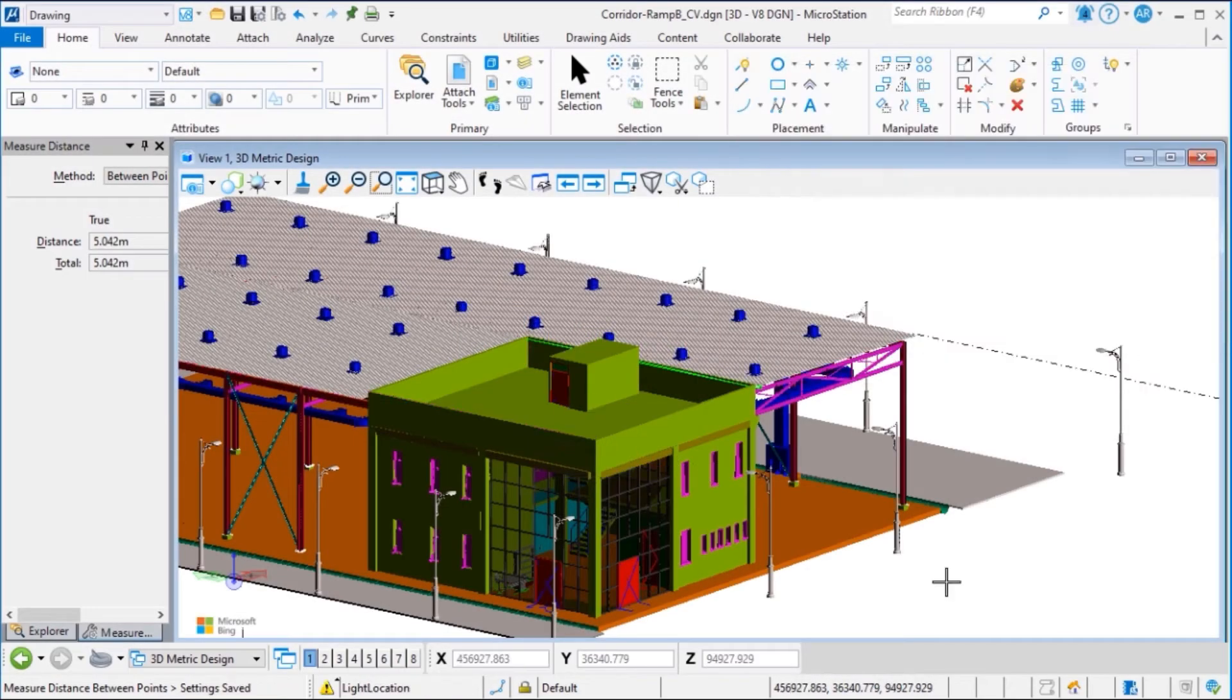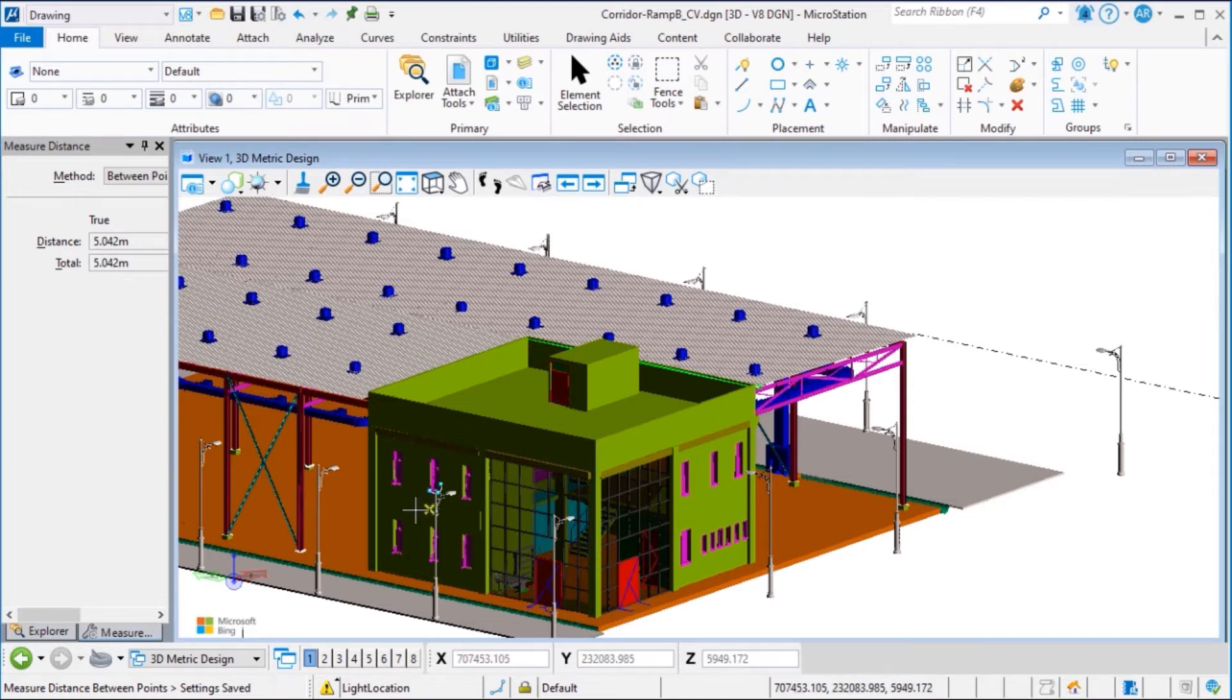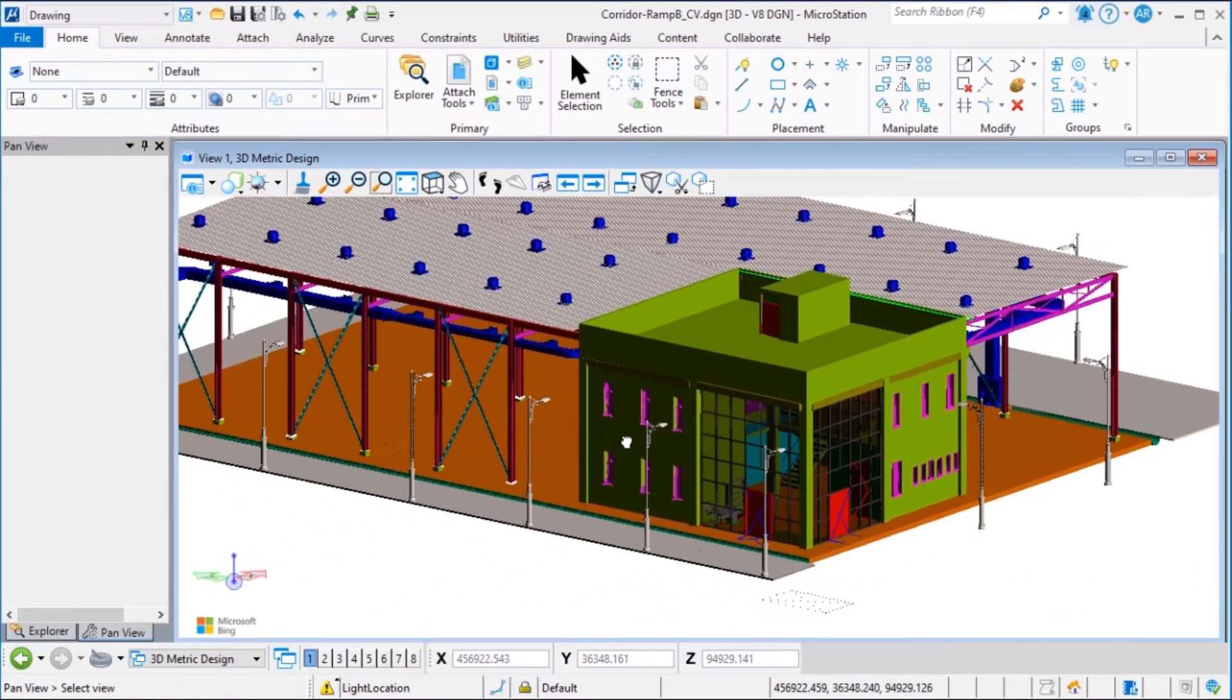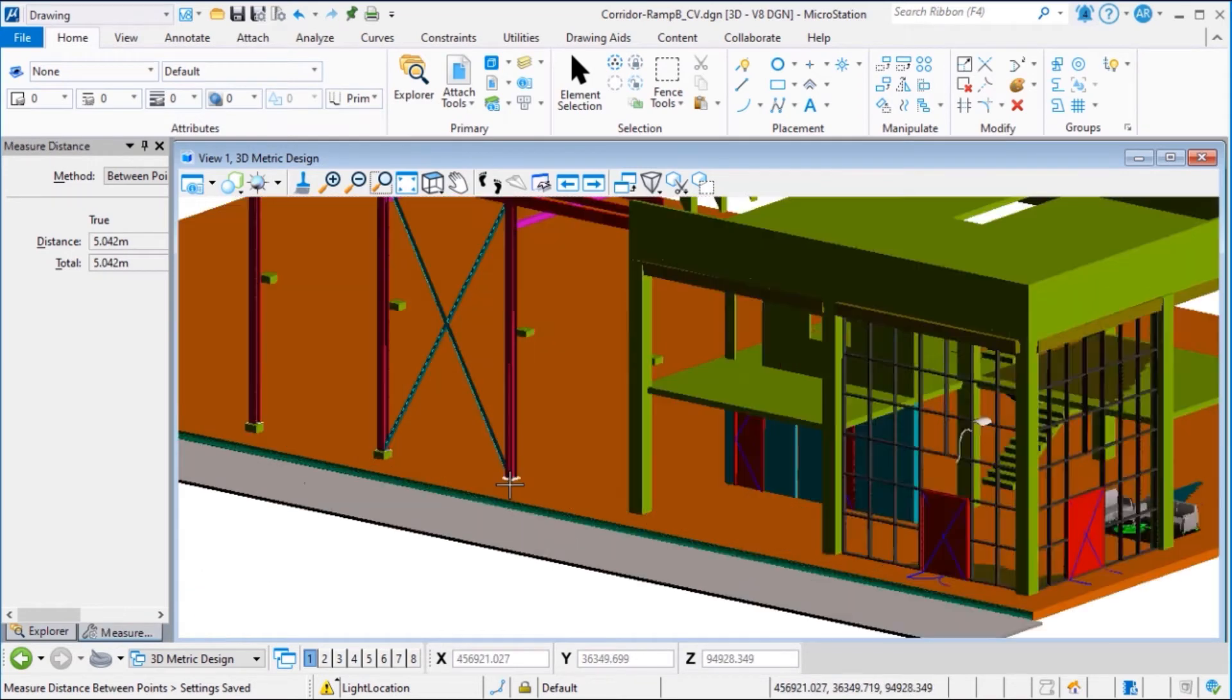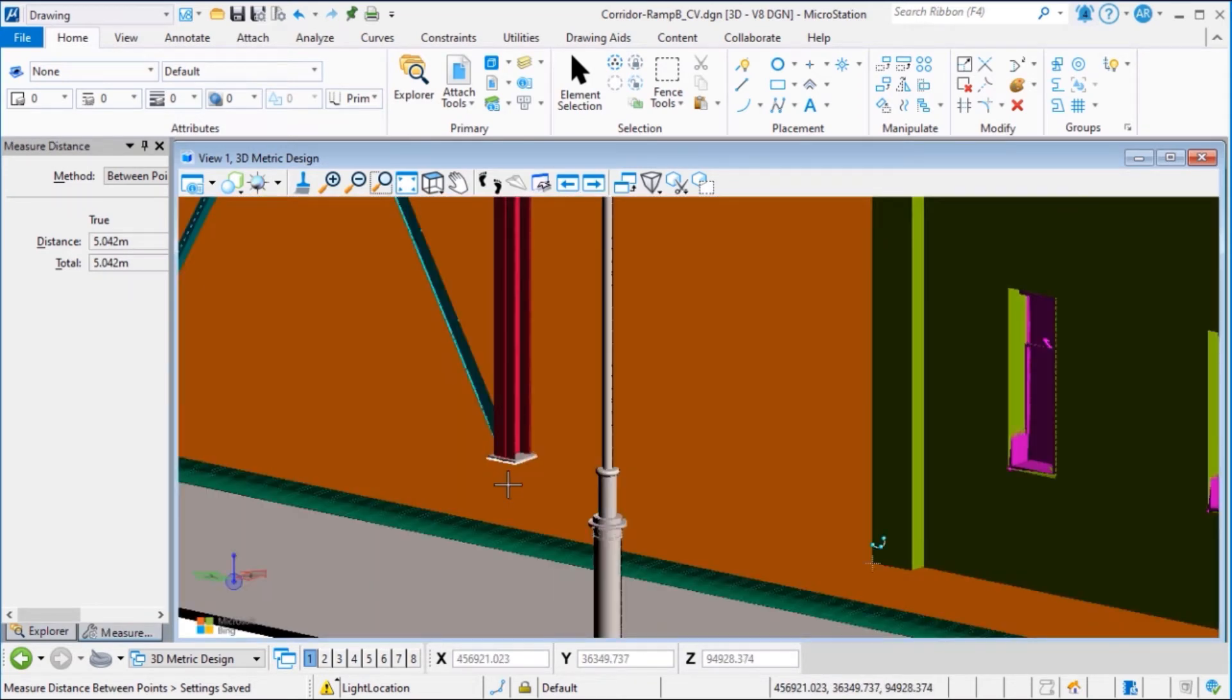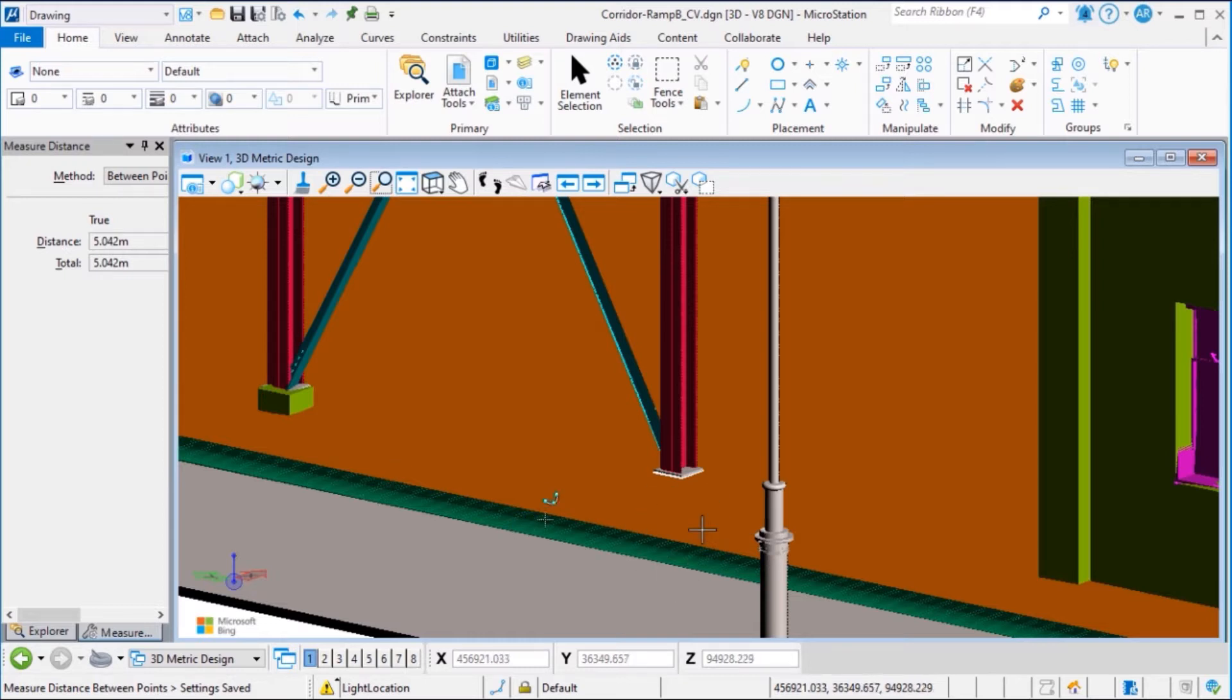We can continue working with Issues Resolution Service. Create and Manage Issues are used to view and create issues in our project. In this building, we can see in this area we're missing the column footer, so we will create an issue with this.